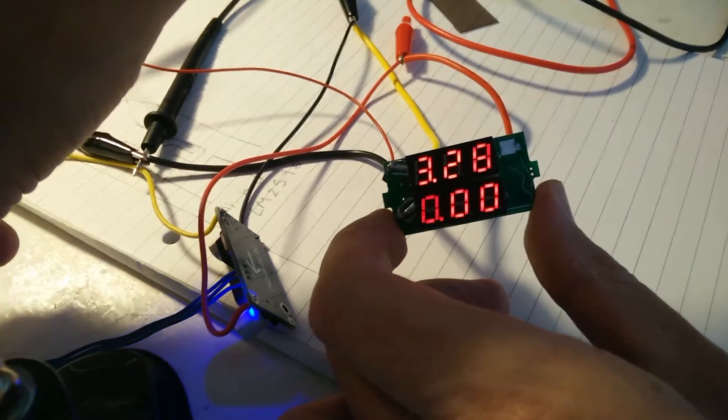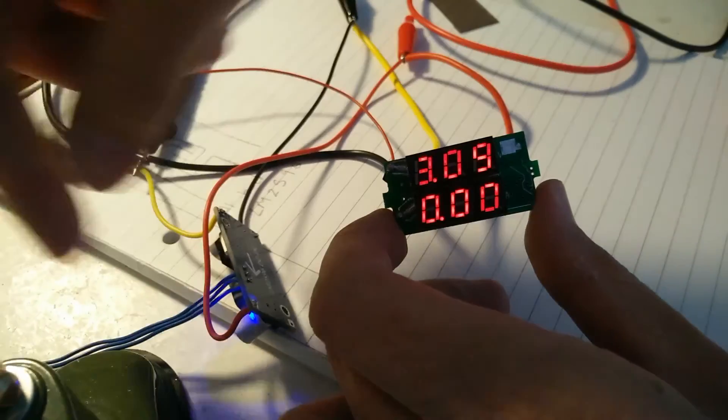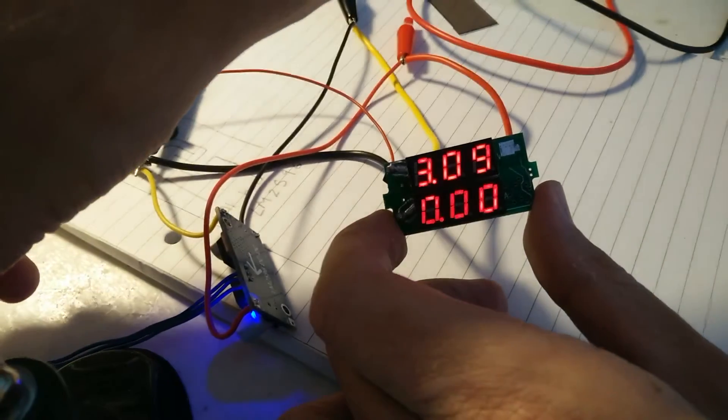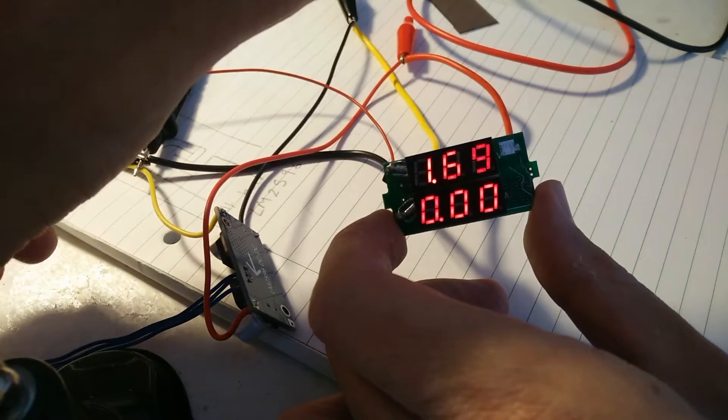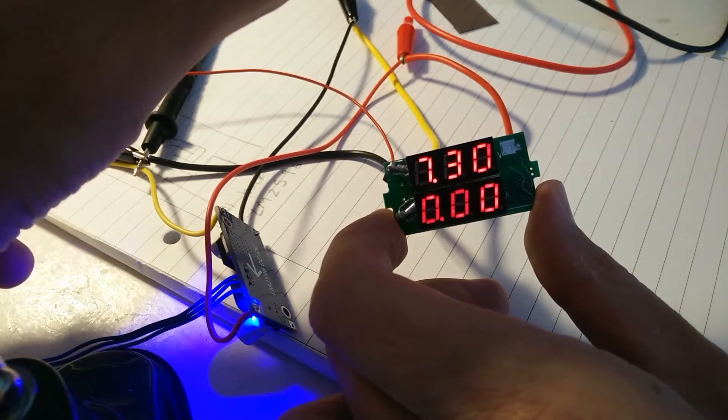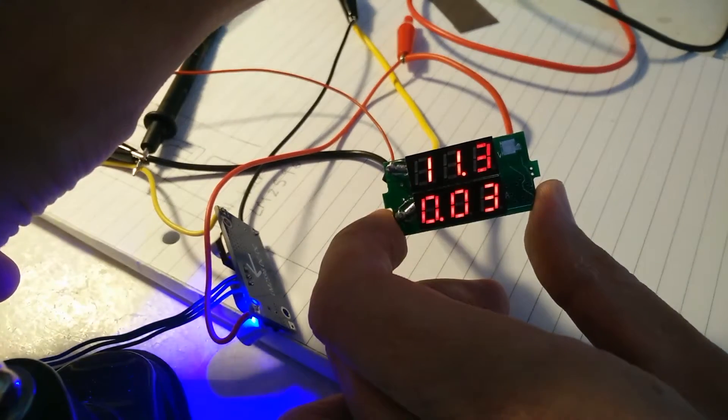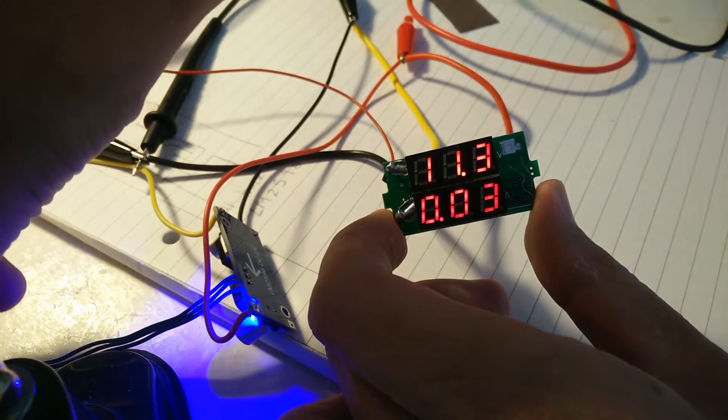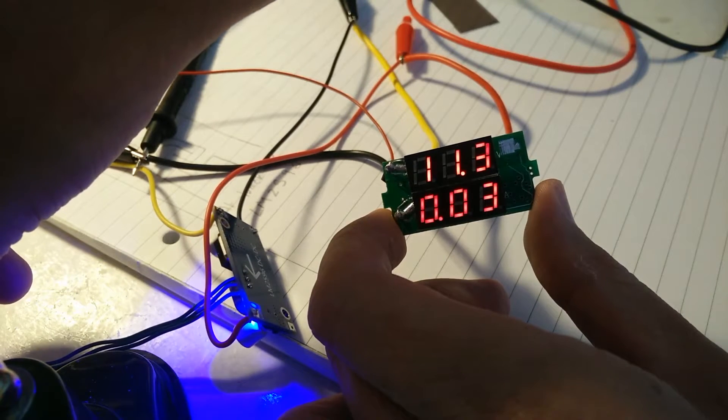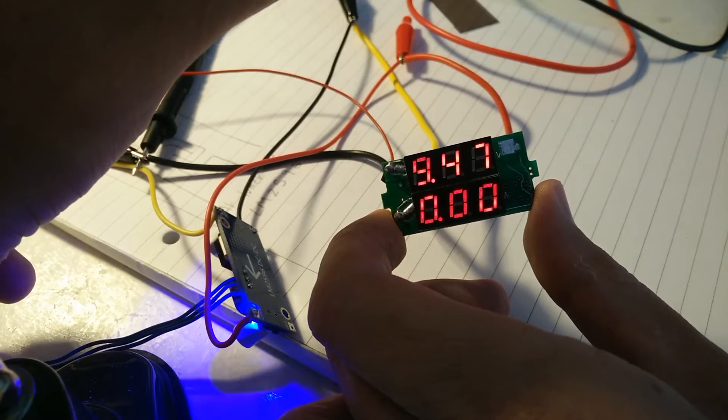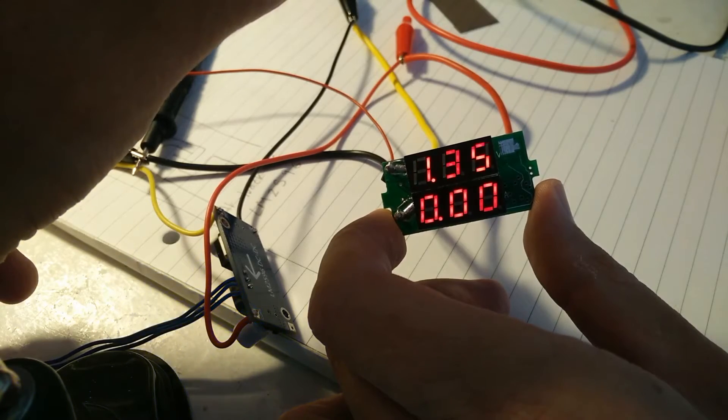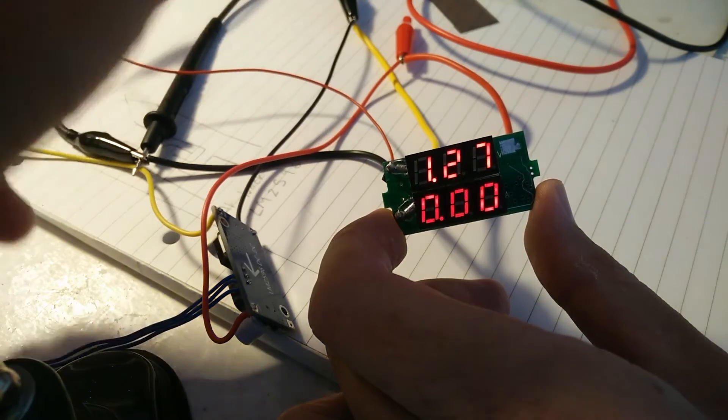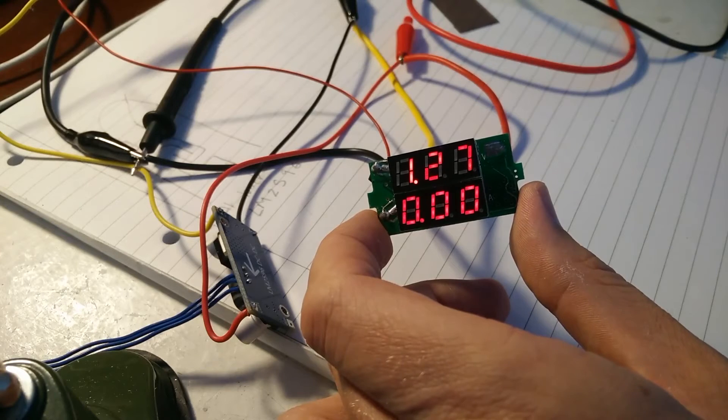And you can see there on the actual buck converter, the LED dies because it's operating at too low voltage. So now when we turn it back up again, we go all the way back up and it still works. Go all the way back down. And go all the way down. So that works very nicely.